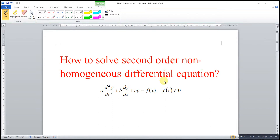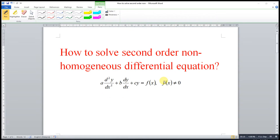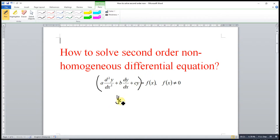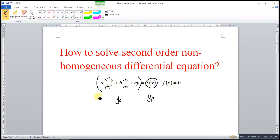Hi, this is Asen. Today I would like to share how to solve second order non-homogeneous differential equations. To solve this type of question, what we have to do is find the complementary function for the associated homogeneous equation, denoted as yc. After that, we find the particular integral for the non-zero function, written as yp. Then the general solution is y equal to yc plus yp.